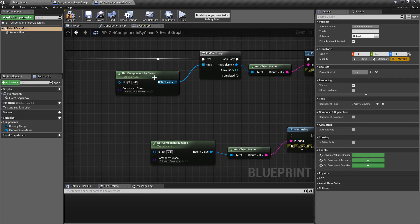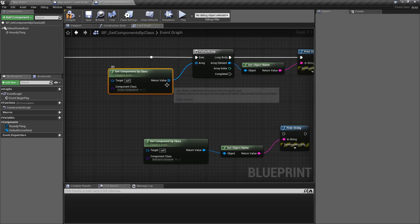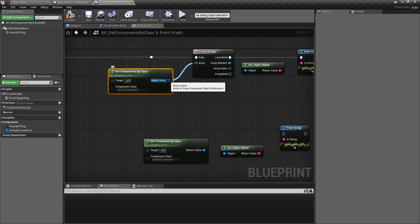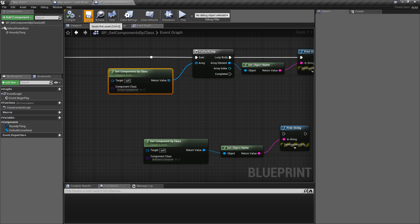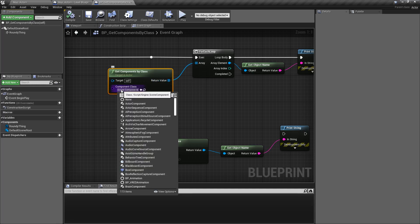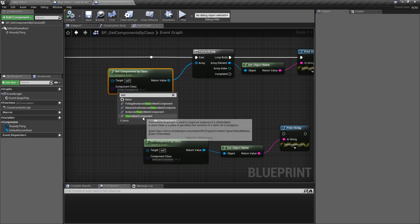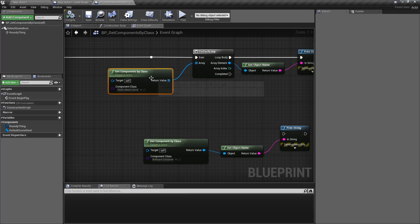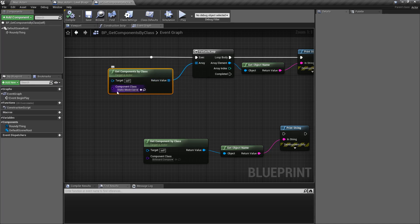The output for Get Components by Class is an array of the type of object that you filter by. So if we save and compile with scene component as the class, the output is an array of scene components. If I change this to static mesh component and compile, the output is going to be an array of static mesh components. Keep that in mind — your output is of the type that you filter by.